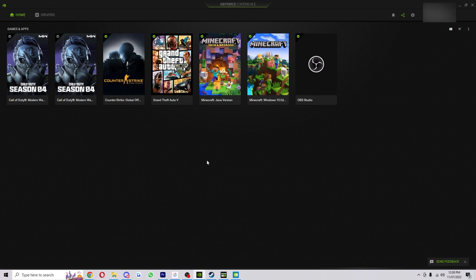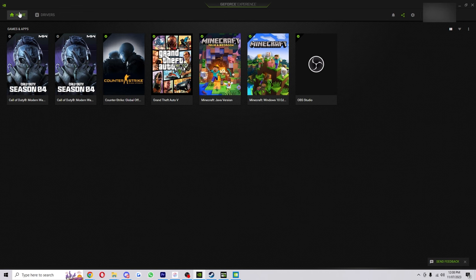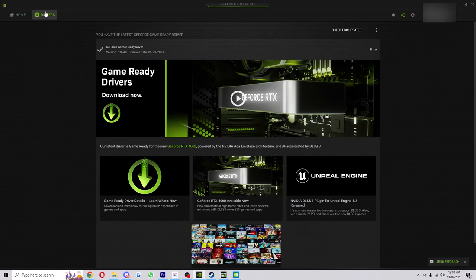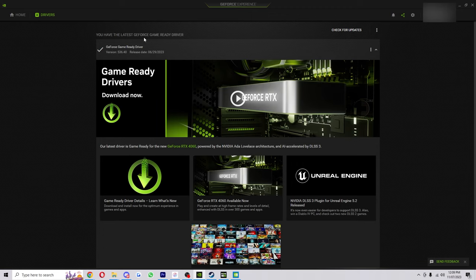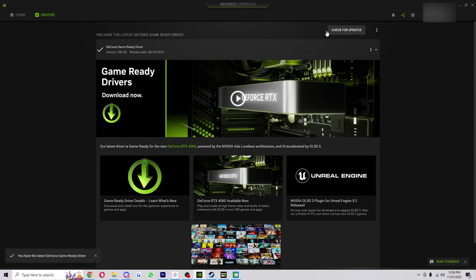So when you've downloaded it, it will look something like this. At the top left there's an option to go home or to drivers. Now we're going to head over to drivers and make sure we have the latest GeForce game ready driver. You can click up here to check for updates to see if there is a new one. However, I've got the newest version so it's not giving me an option to update.